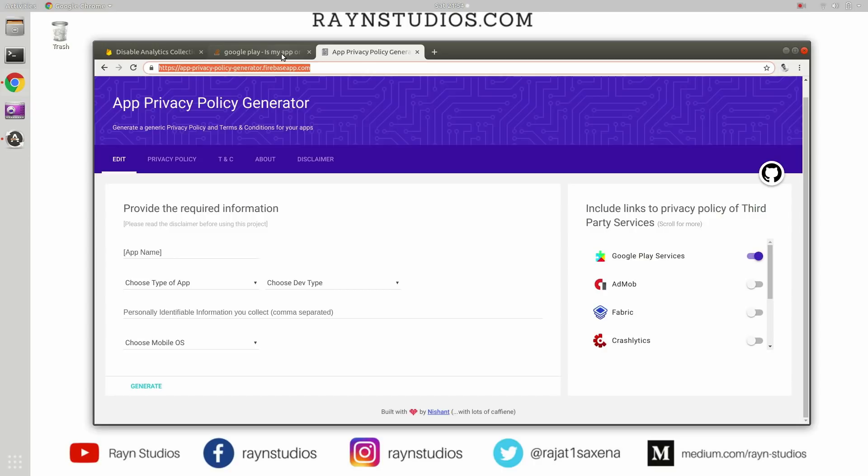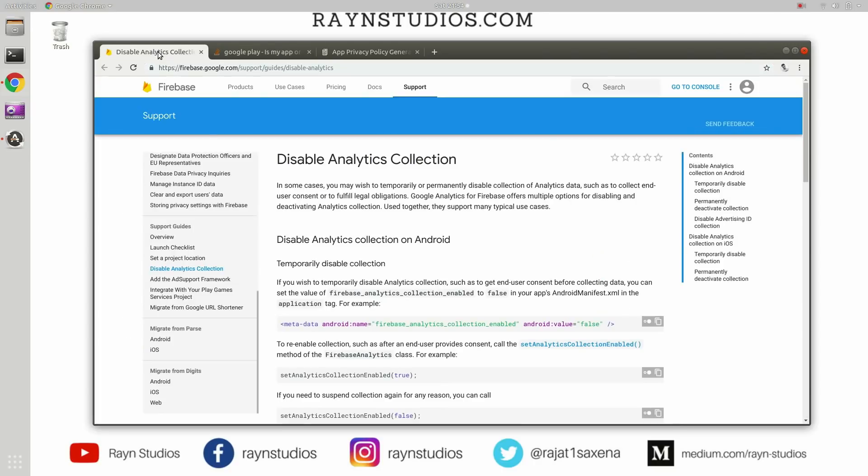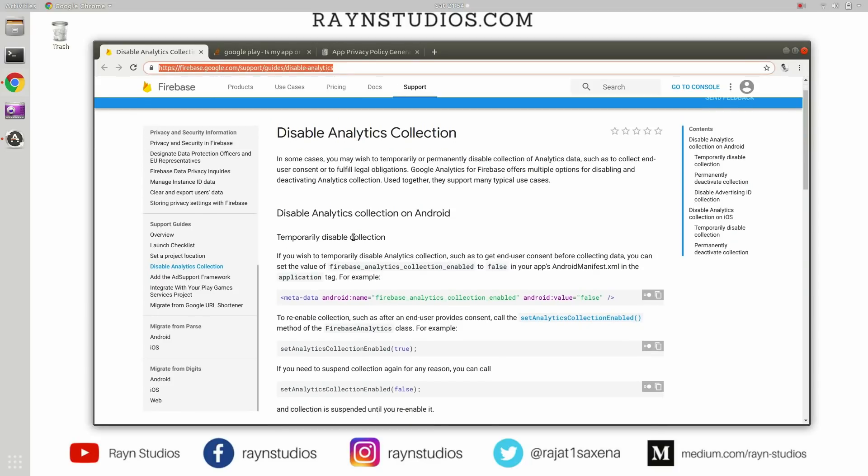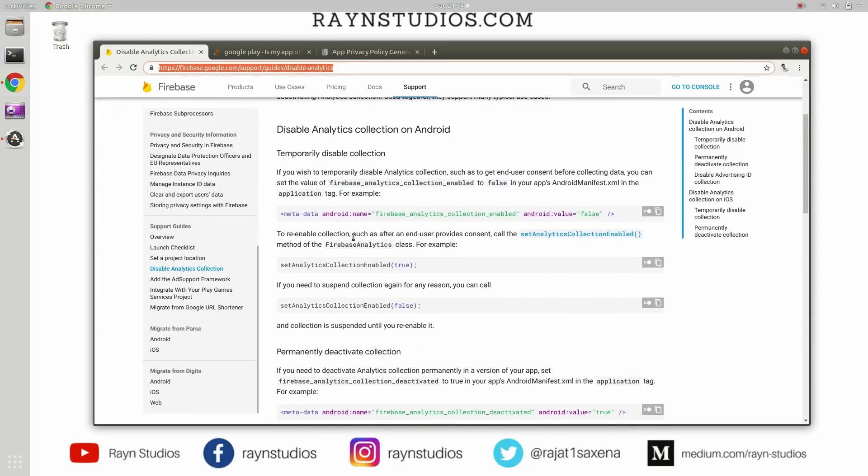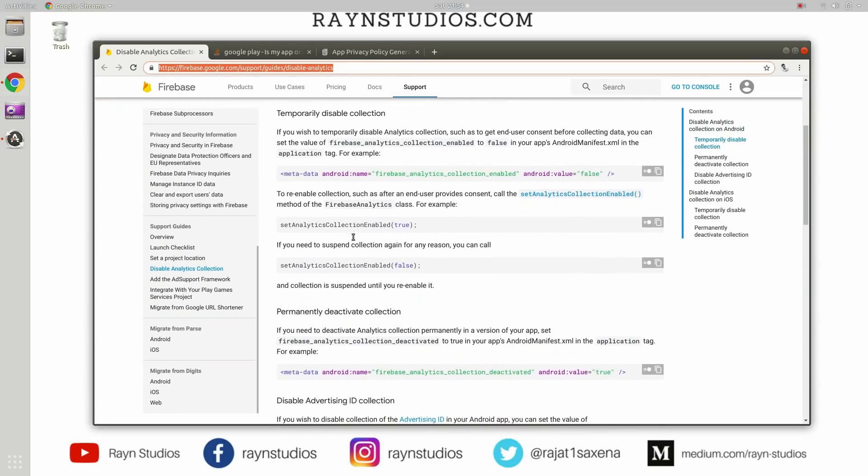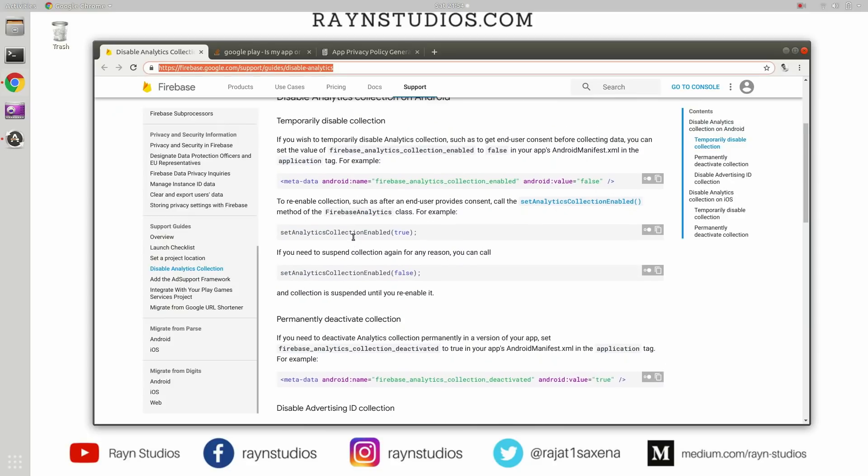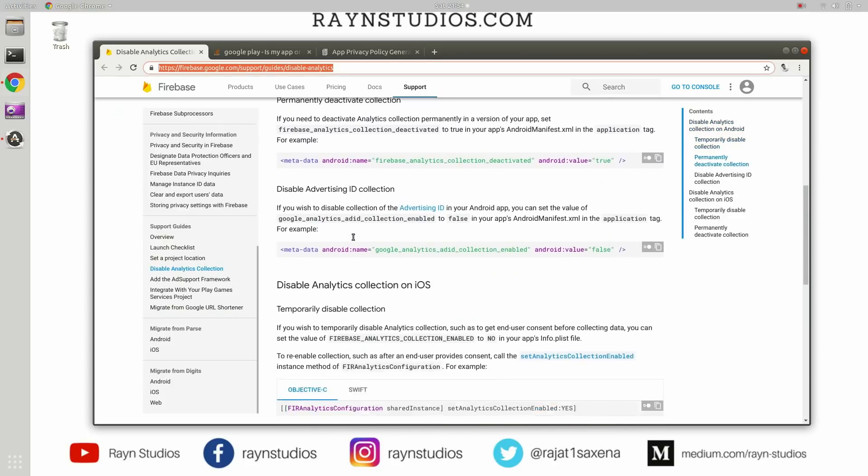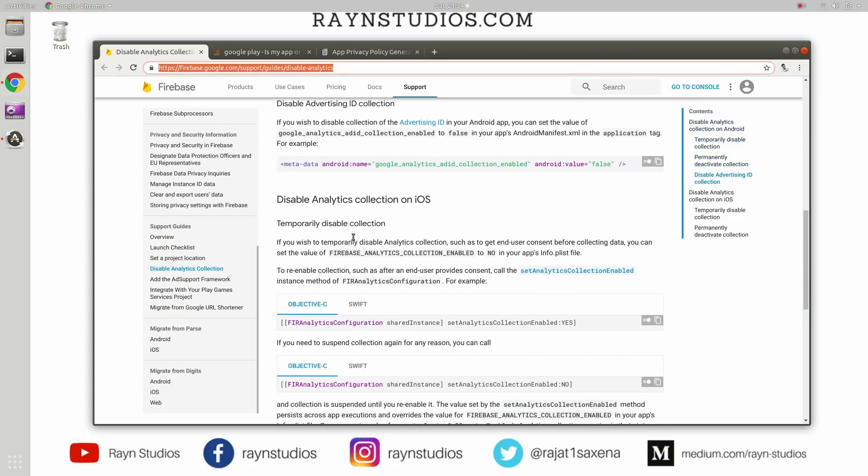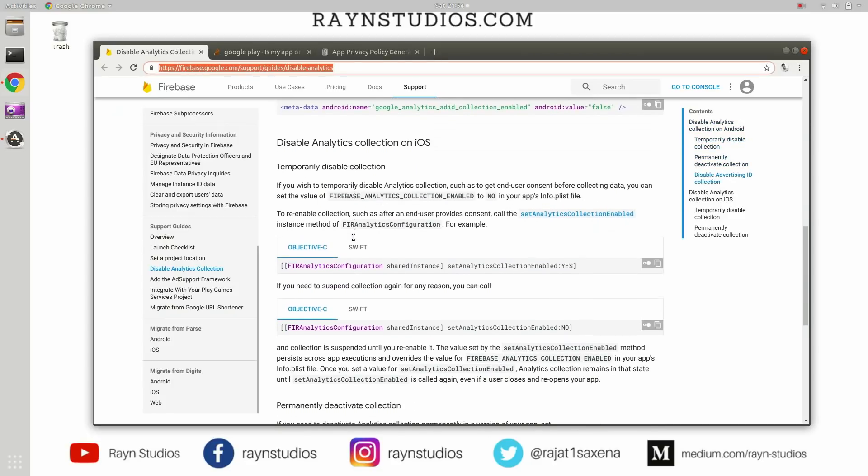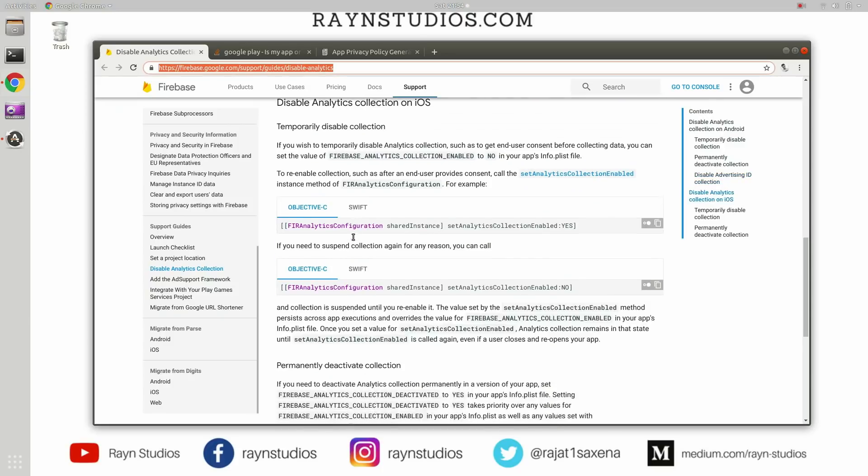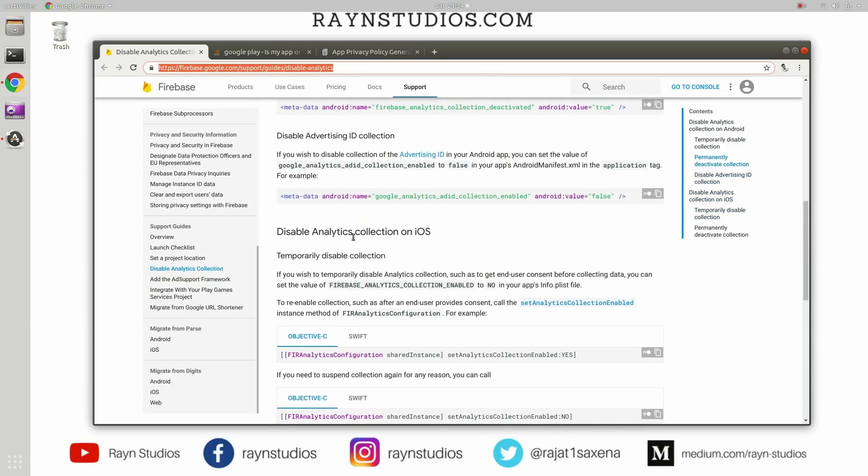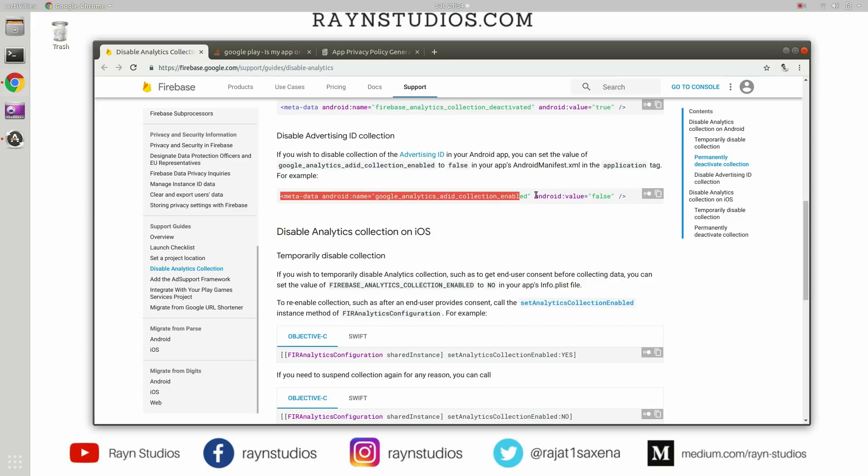So what you can do is you have to go to this URL and then there is documentation about how you can disable this advertising ID collection. So here it is.